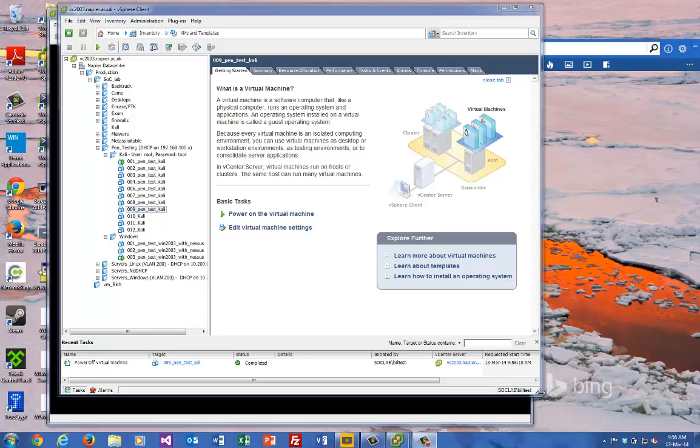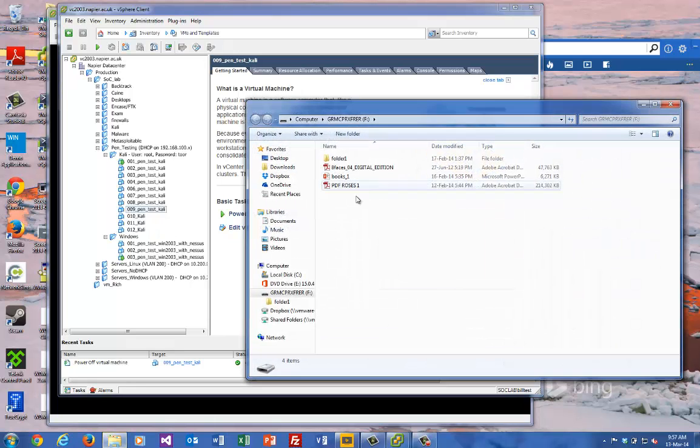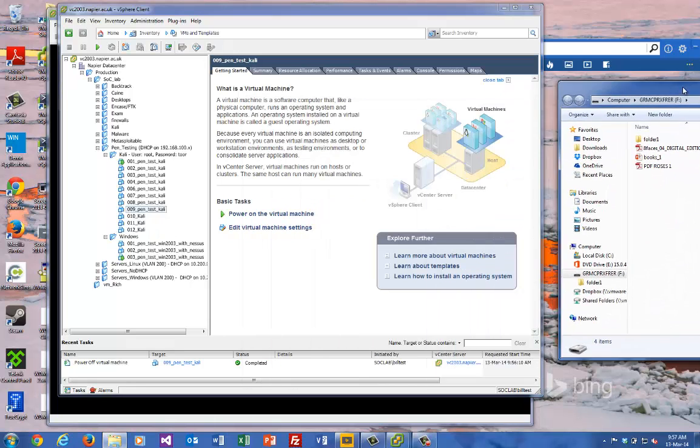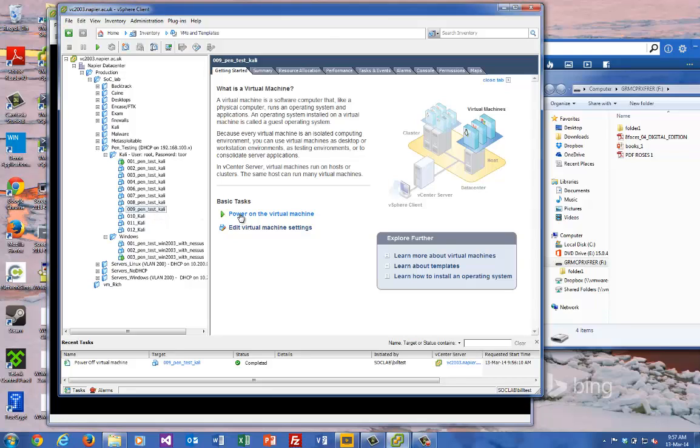Right, so let's see how we can save our work from our vSphere instances onto a USB drive. Just to show there's no smoke and mirrors here, I'll connect a USB drive to my Windows host. Okay, so that's connected. We'll just have a look at what's on it.